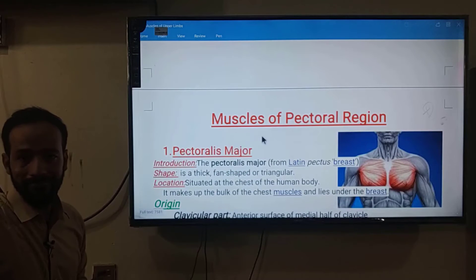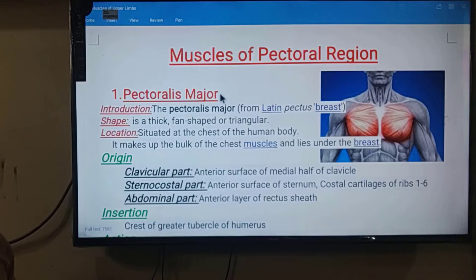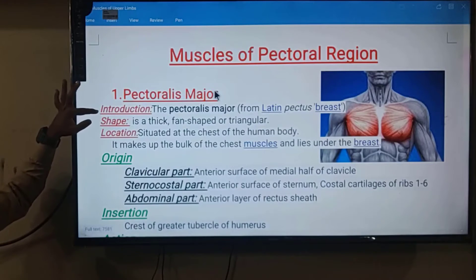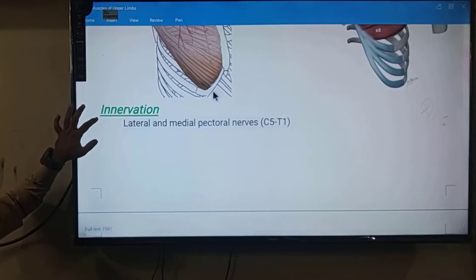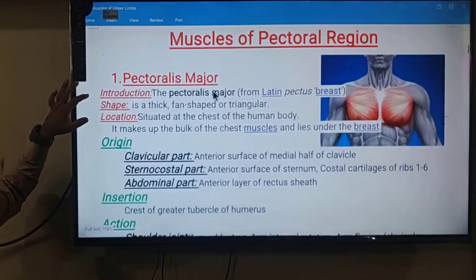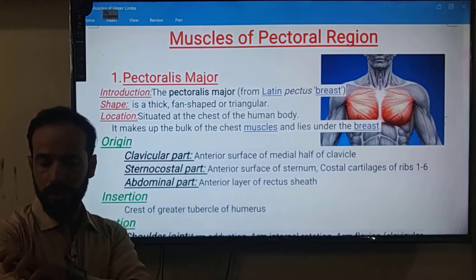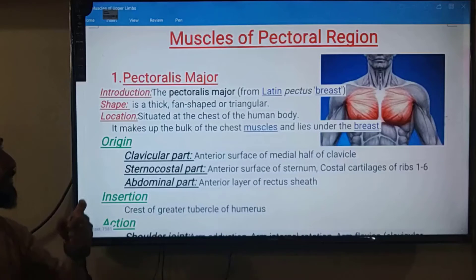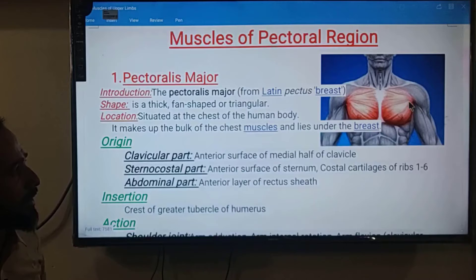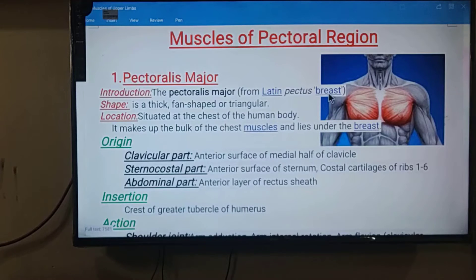Now let us look at the muscles of the pectoral region. Our first lecture begins here with the first muscle: pectoralis major. For pectoralis major we will cover introduction, shape, location, origin, insertion, actions, blood supply, and innervation — these points will be discussed for each and every muscle of the human body. You can see the pectoralis major muscle in the picture here.